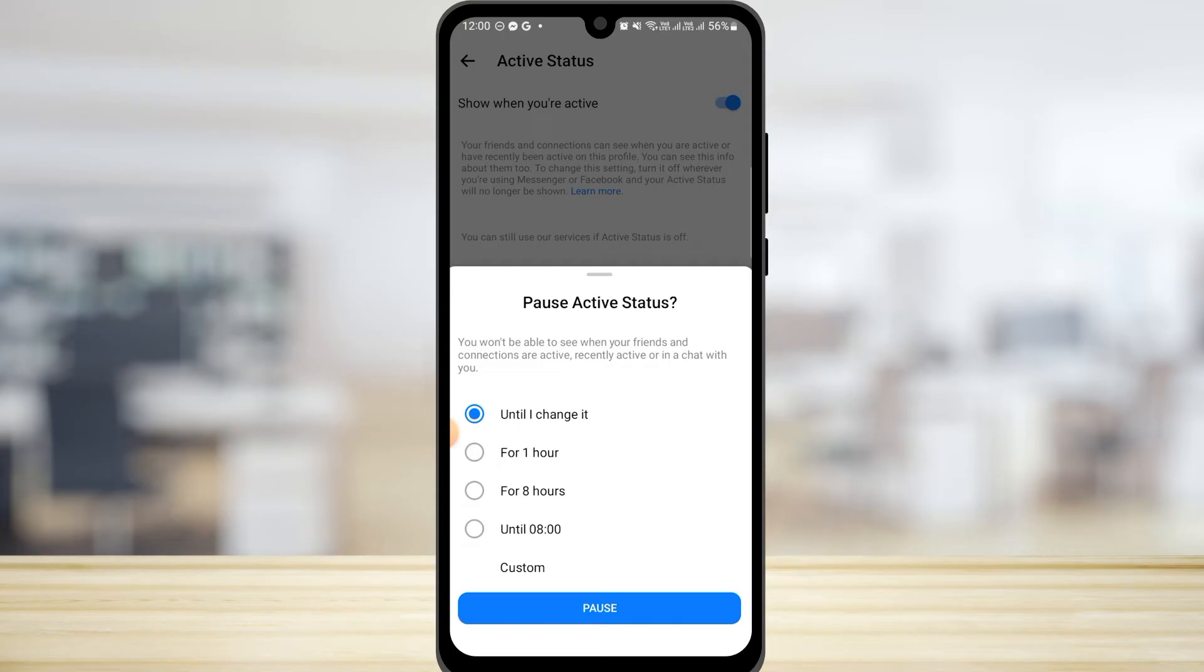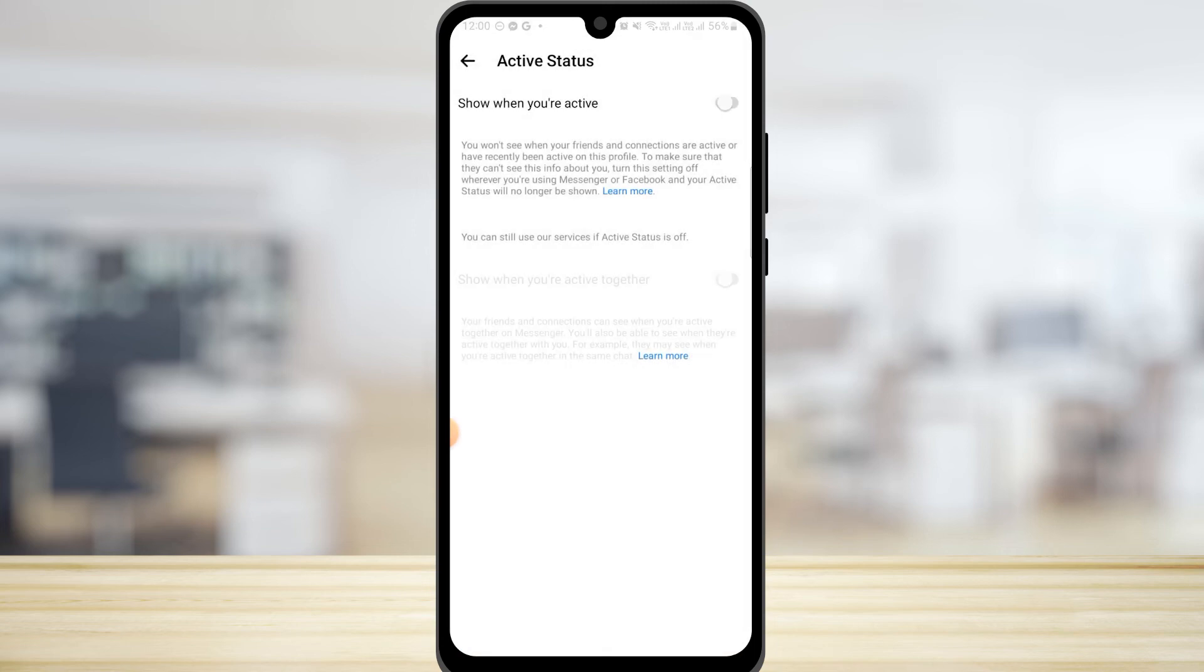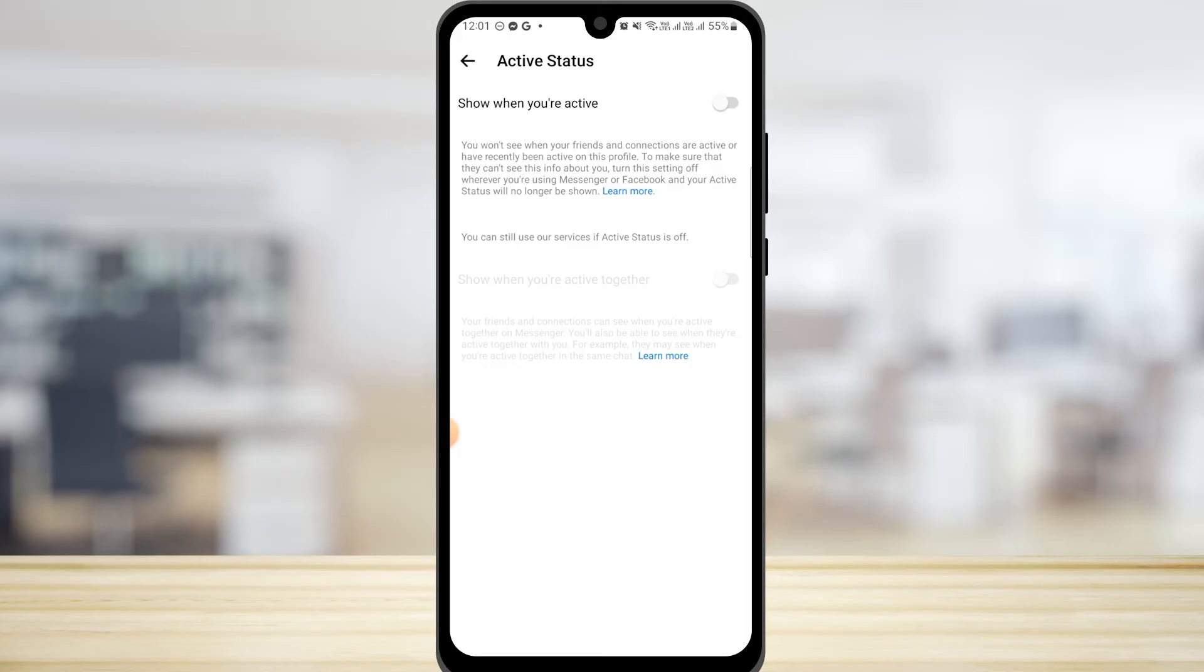Here I'm just going to select until I change it. And now you won't see when your friends and connections are active or have recently been active on the profile as well. So remember that others cannot see you when you're active, but you cannot see when others are active as well.